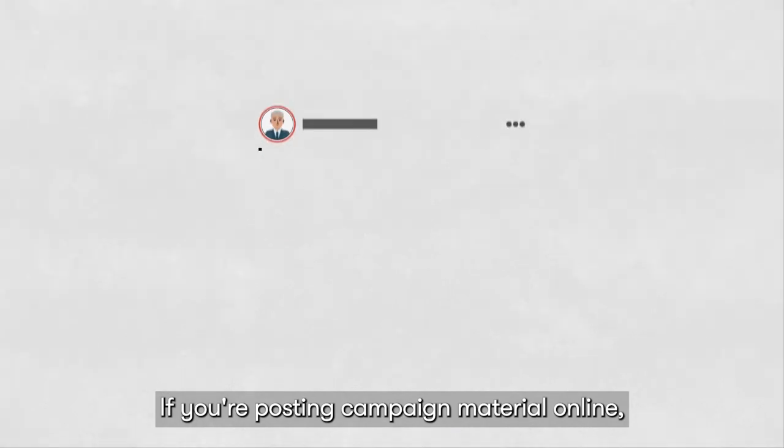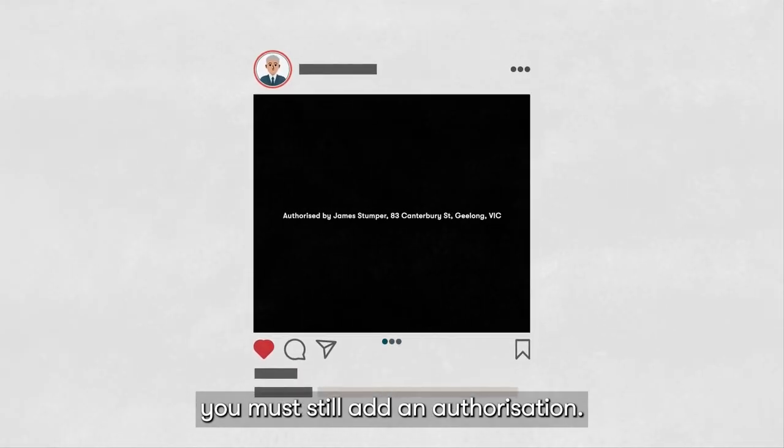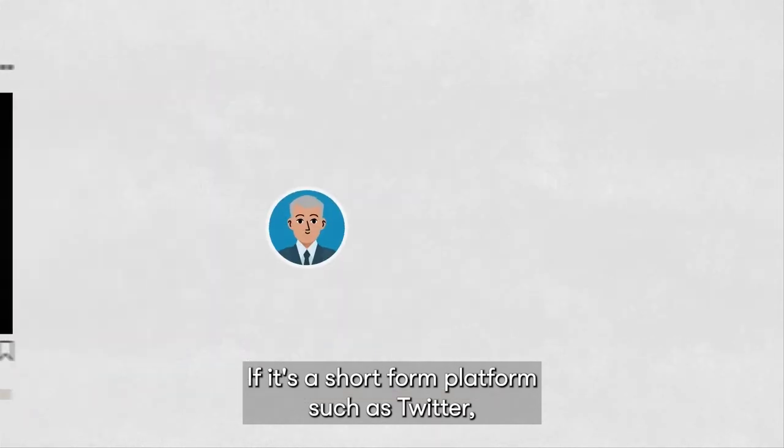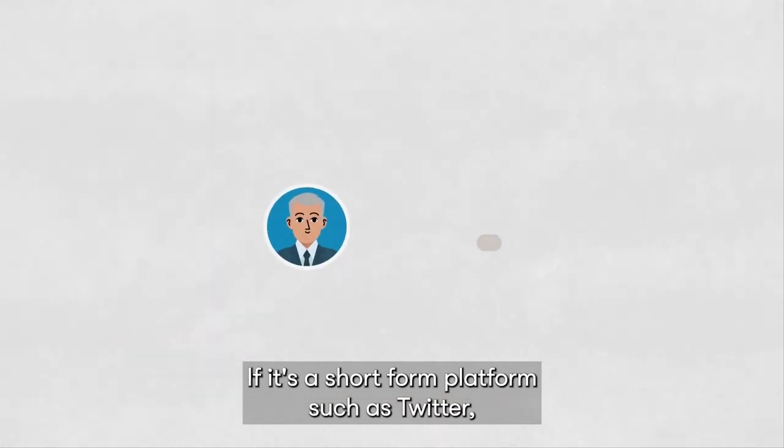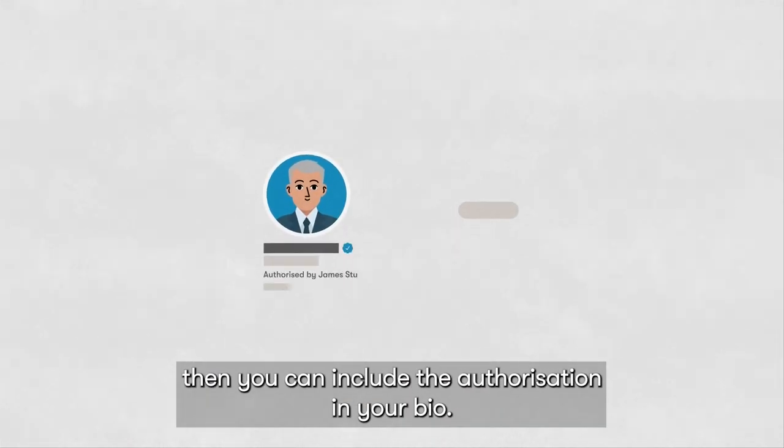If you're posting campaign material online, you must still add an authorisation. If it's a short form platform, such as Twitter, then you can include the authorisation in your bio.